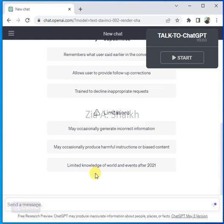My name is Zeya and welcome back to my channel. Today we are going to ask ChatGPT to solve a very common and very interesting statistical question.